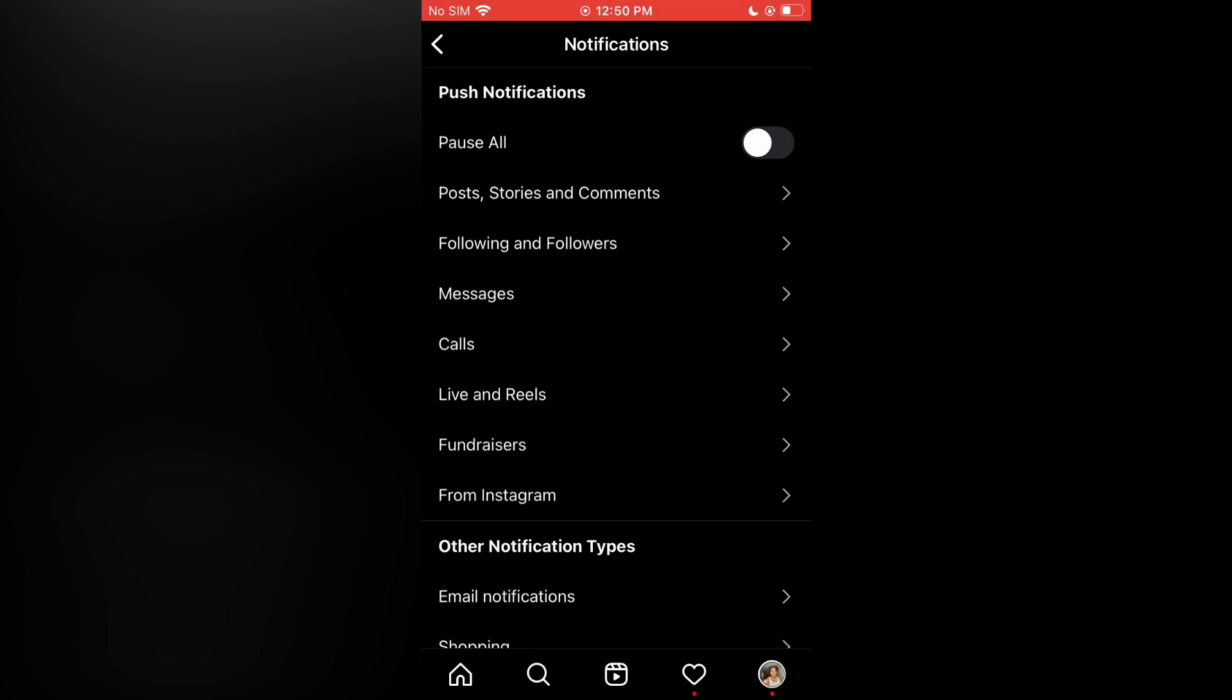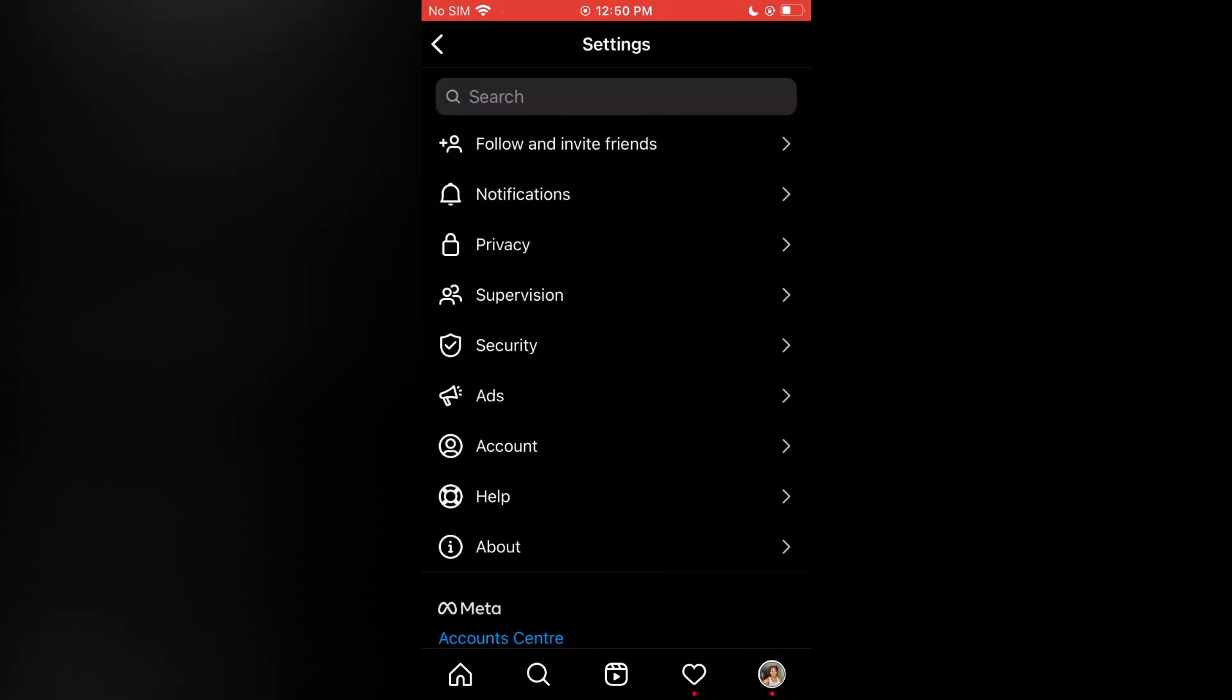Hope you found this video helpful and informative on how to turn off Instagram notifications when someone posts.